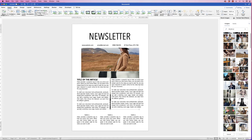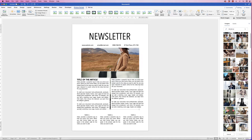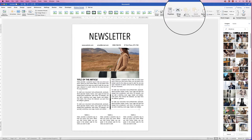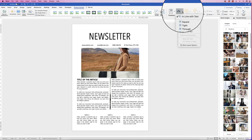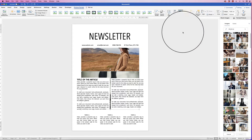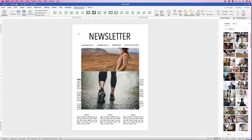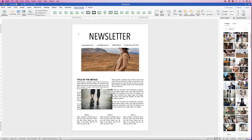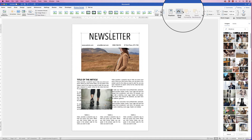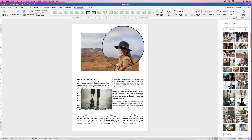Inserting an image can really mess up your layout — don't worry. Click on the image, go to Picture Format, Wrap Text, click the drop-down and select In Front of Text. Then you can move and resize it. Do the same for the second image: Wrap Text, In Front of Text.